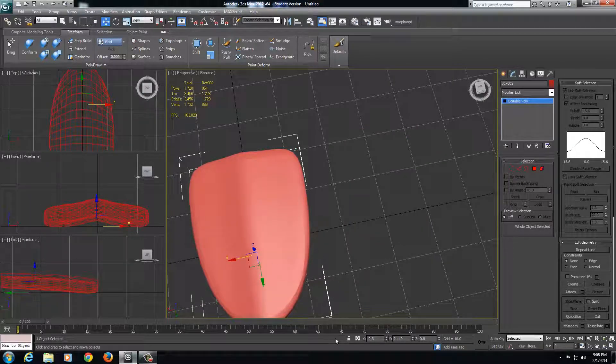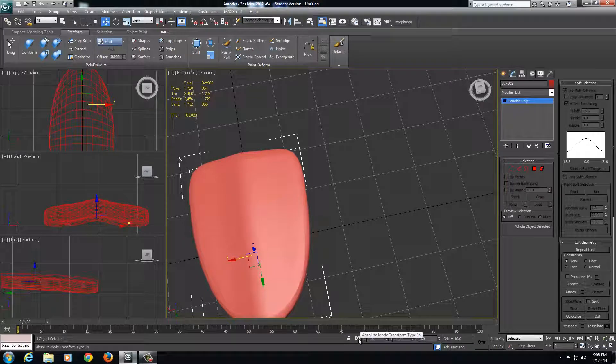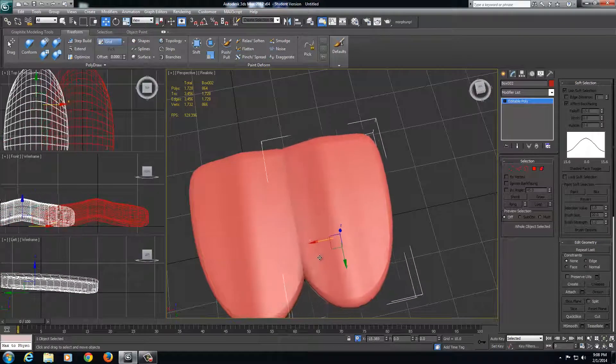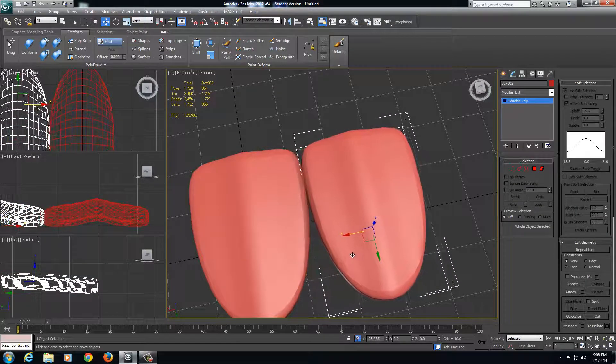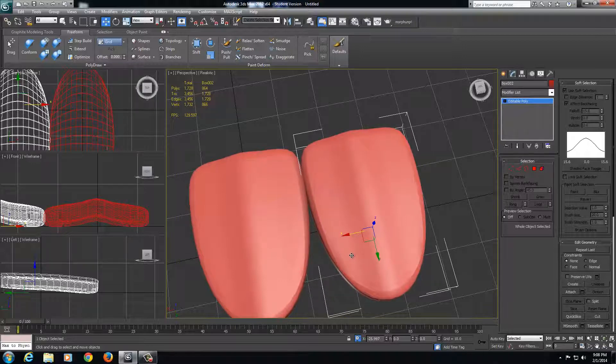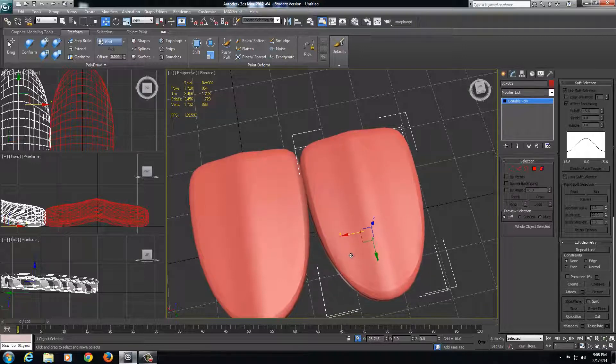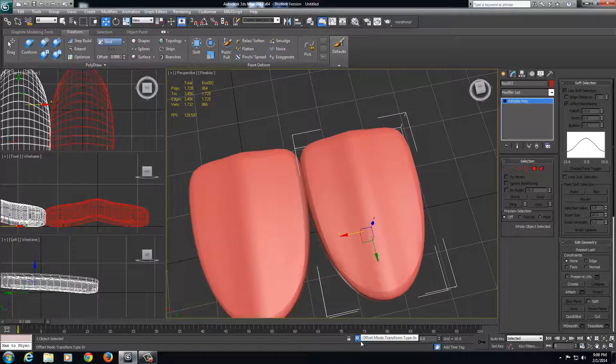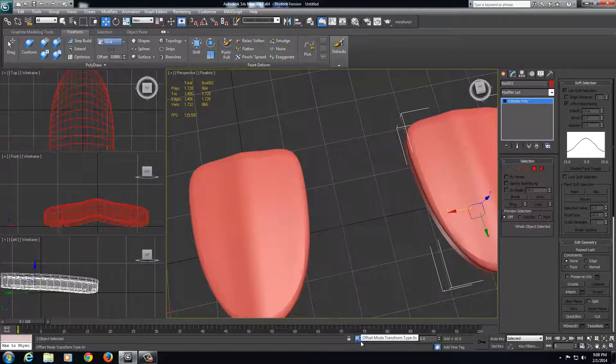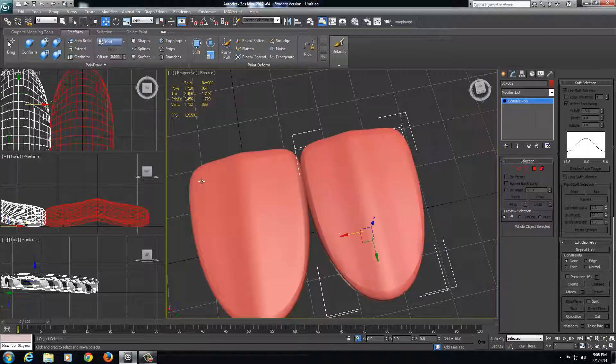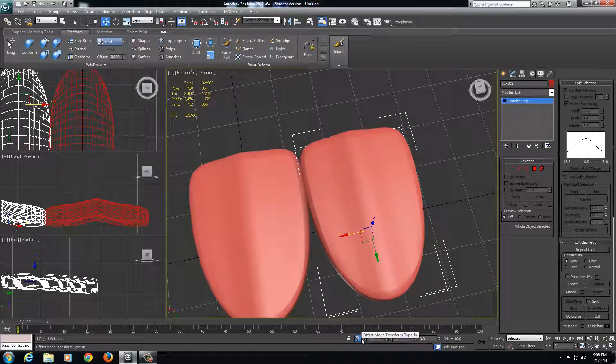If you really want to be accurate with the moving, you can come over here to your absolute move transform type-in. Select it. If I drag this over and look at that number while I'm setting it over, I can see that it's at negative 25.716. I can just take that and type in negative 25.716, whatever your number came out to. I'm going to hit Control C to copy that number.